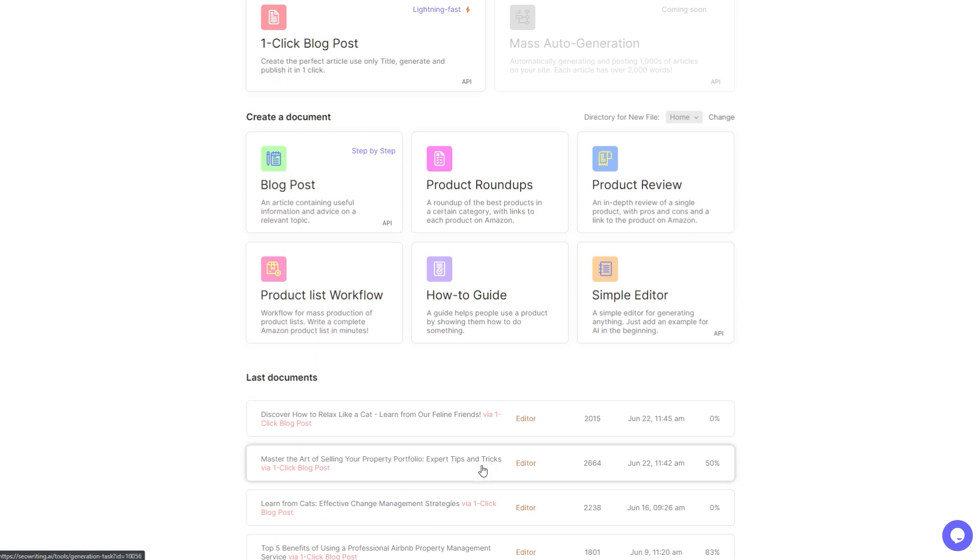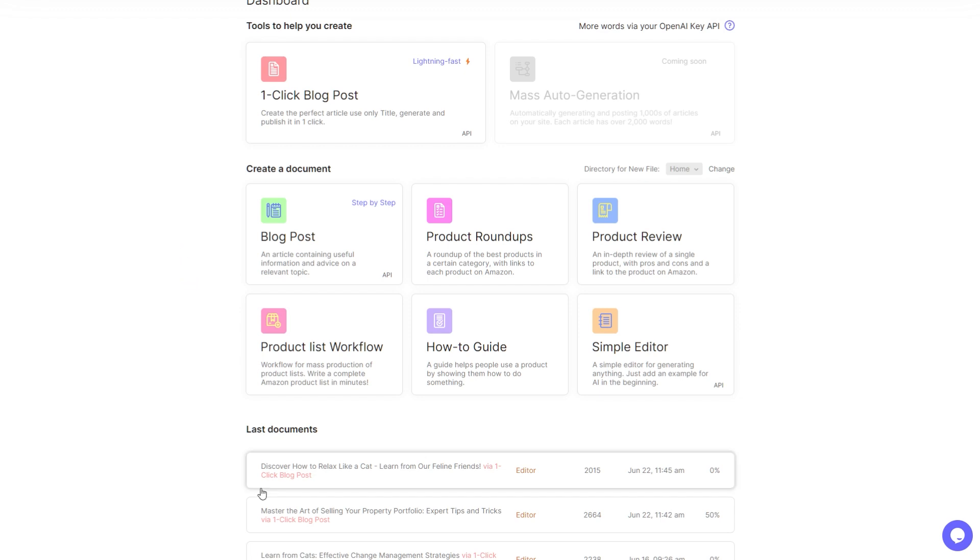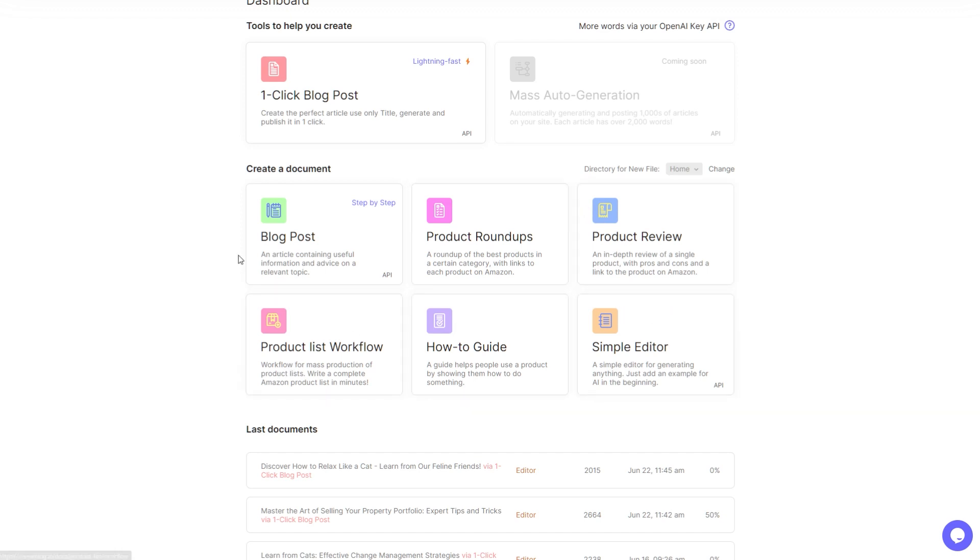When you log in you get a very simple dashboard. You can see I've been testing this out and this is still very much in development. They've recently just released, for example, blog images as well.